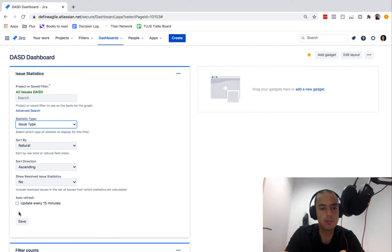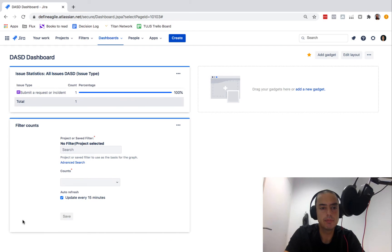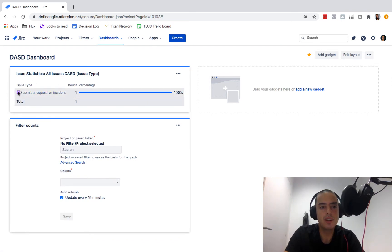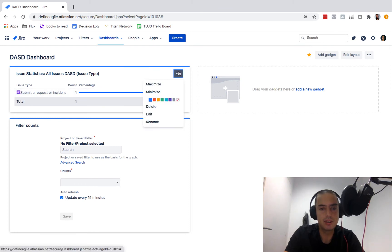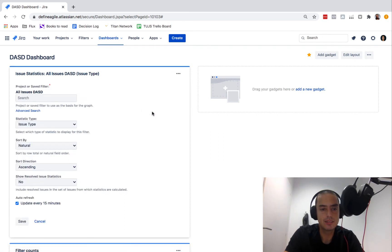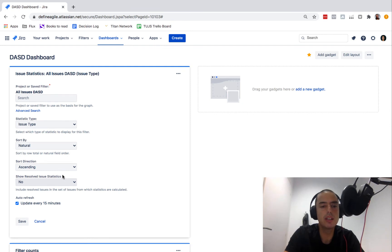Here's our filter and we can use this filter to see statistics on the issues that the filter selected. For example, we want to see by assignee type or want to see issue type. Let's say here search statistic type issue type, update area 15 minutes, save.